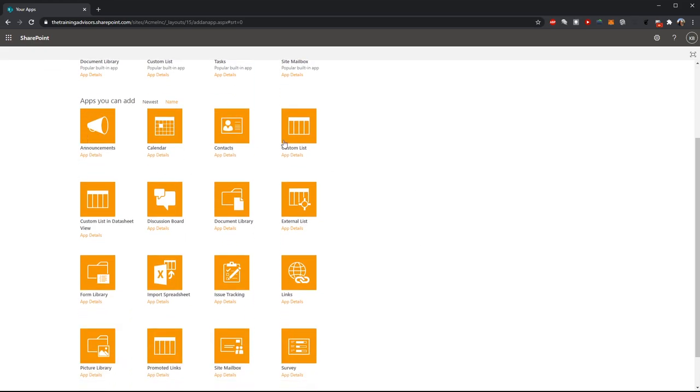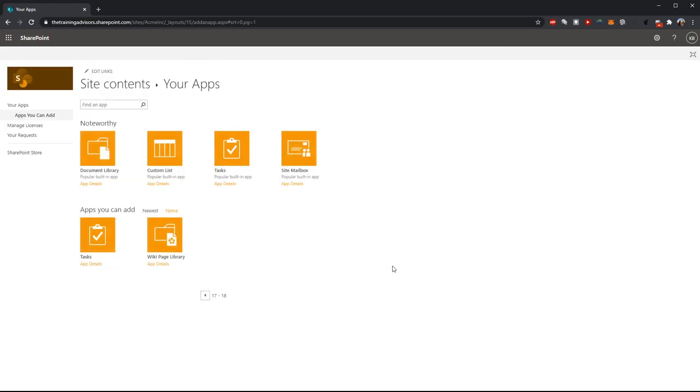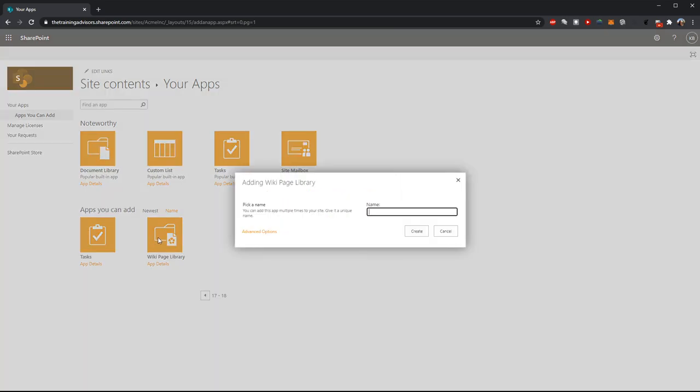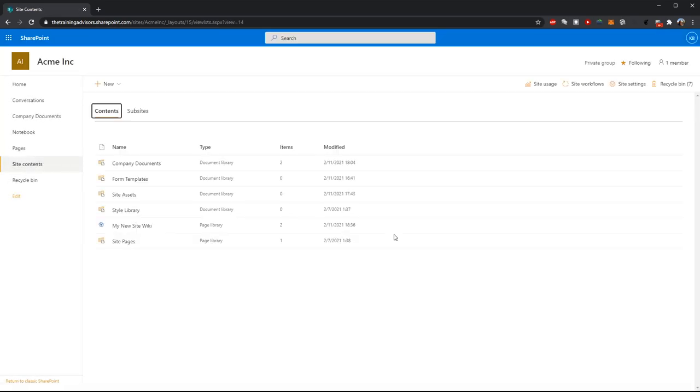You can see all the different types of apps we can add. In this case we're looking for a wiki page library. So I'm going to select my wiki page library to add and we'll go ahead and give this wiki a name. I'll call it my new site wiki. And we'll go ahead and create it.